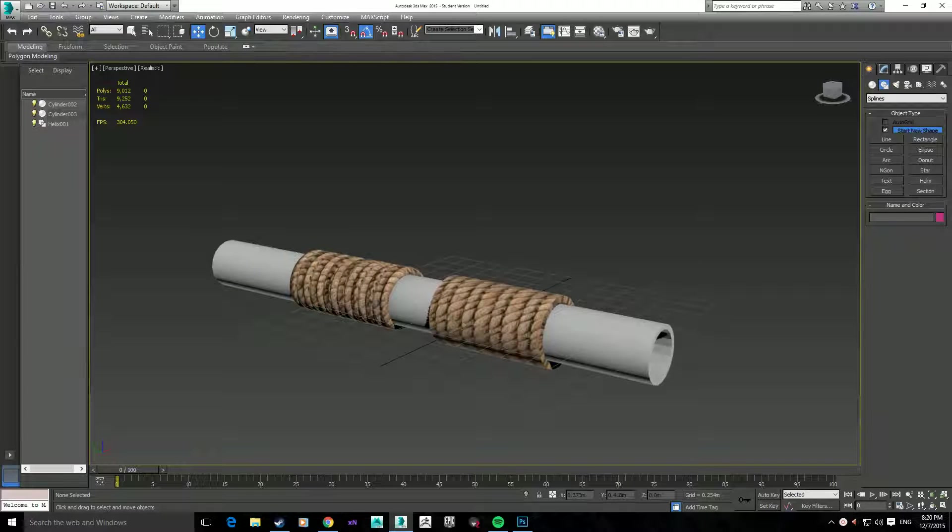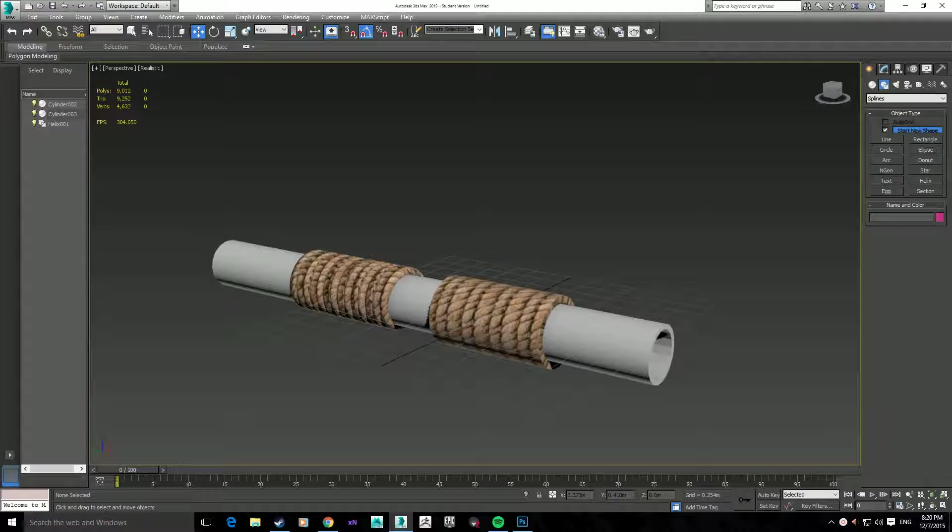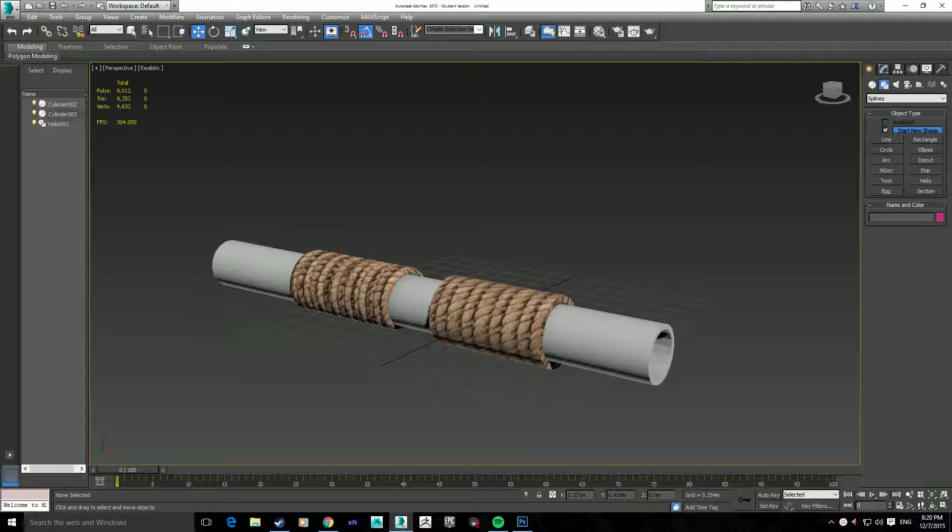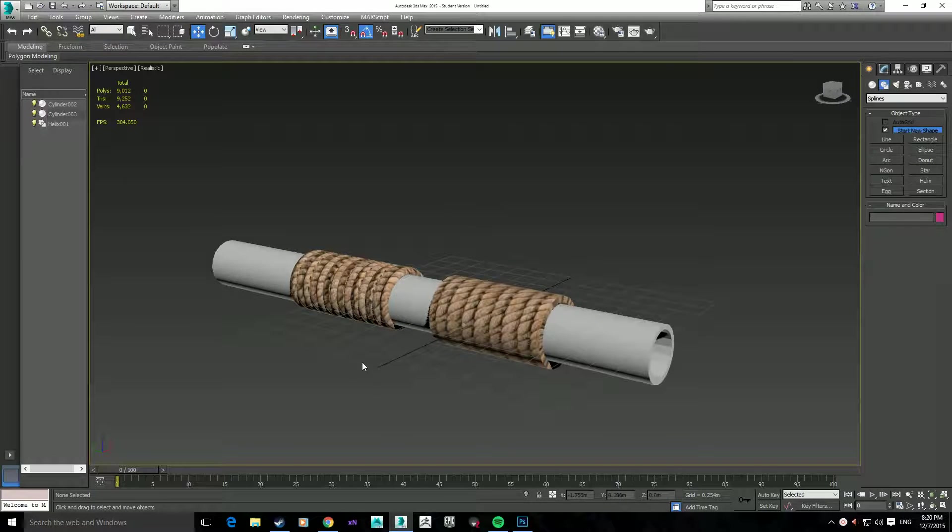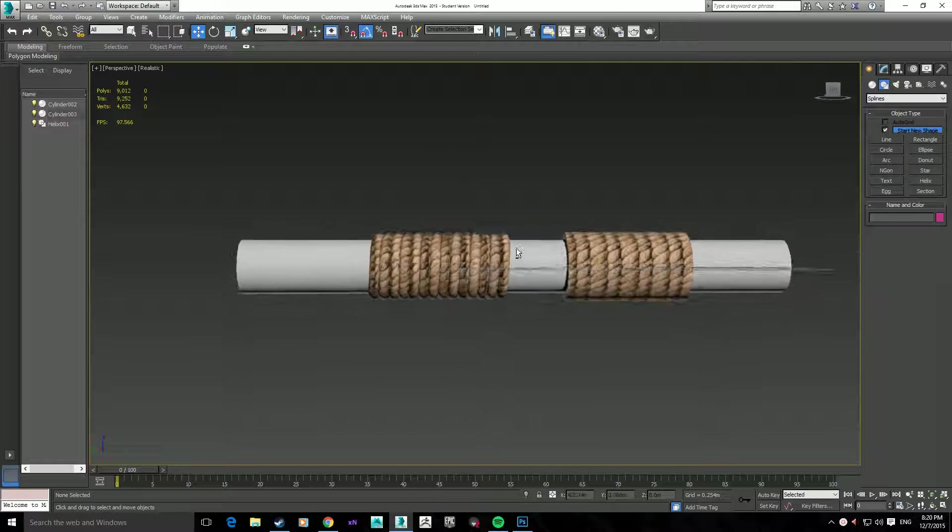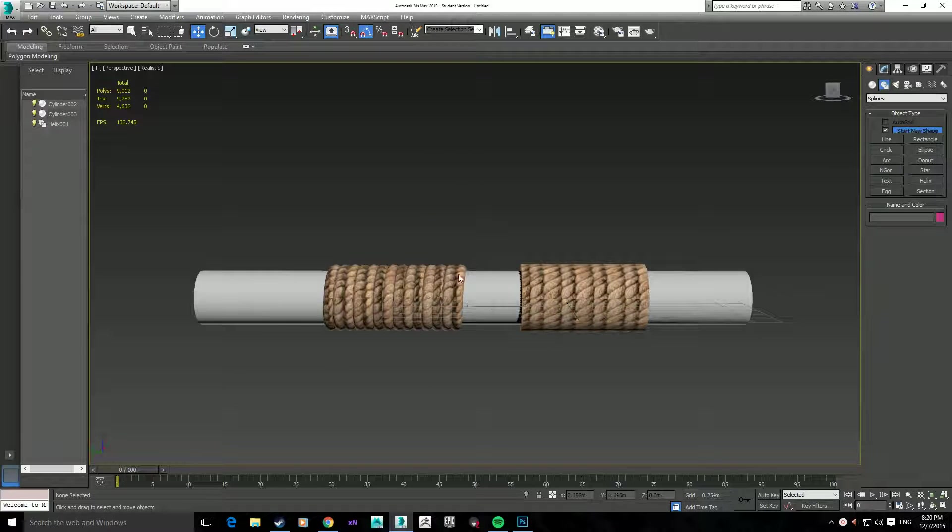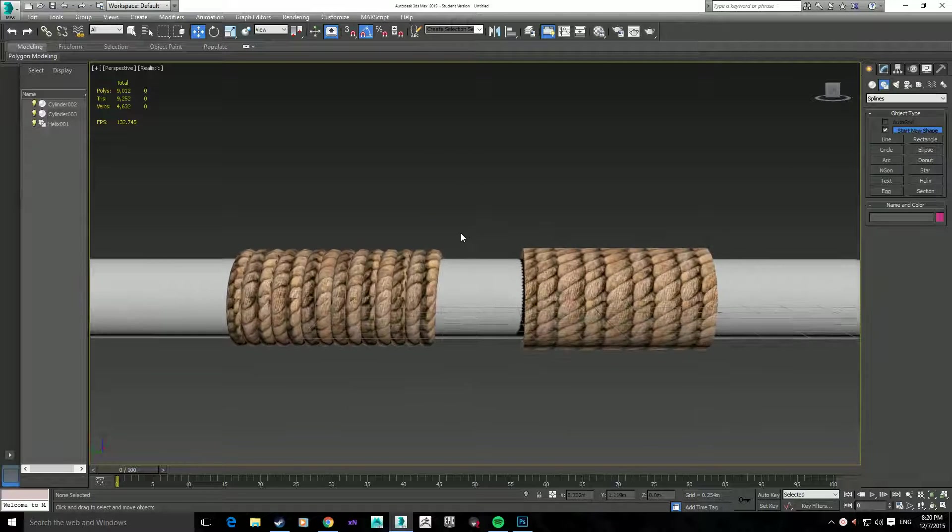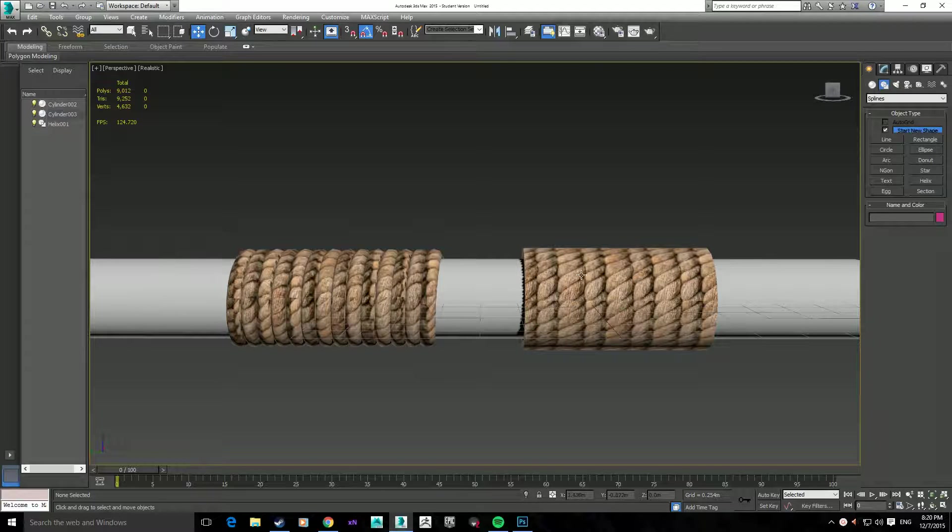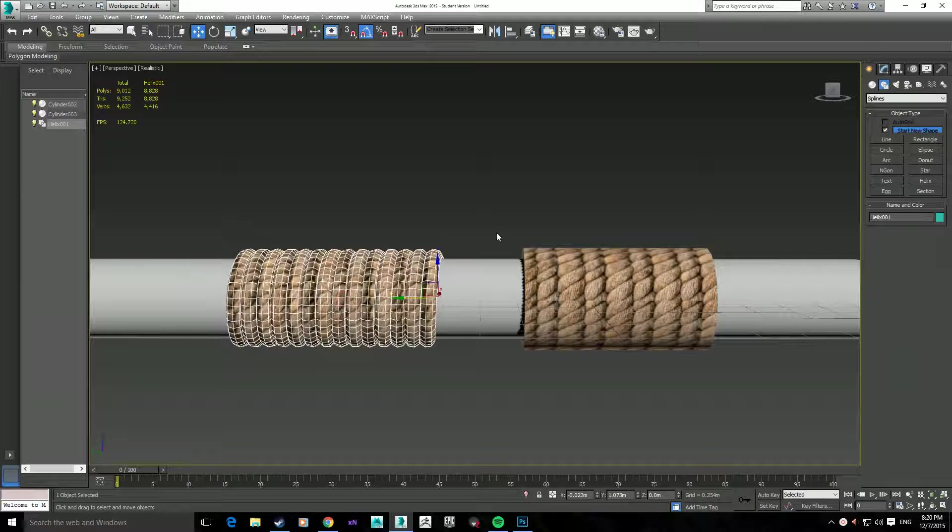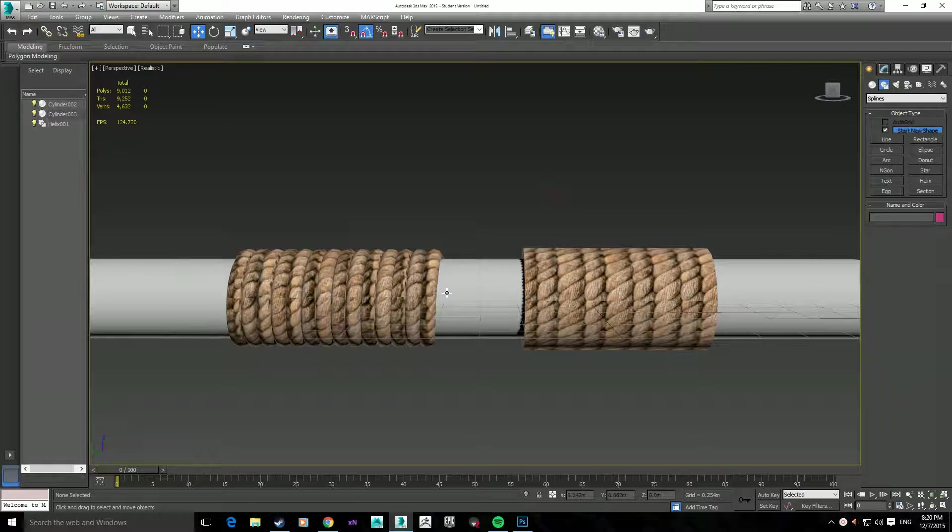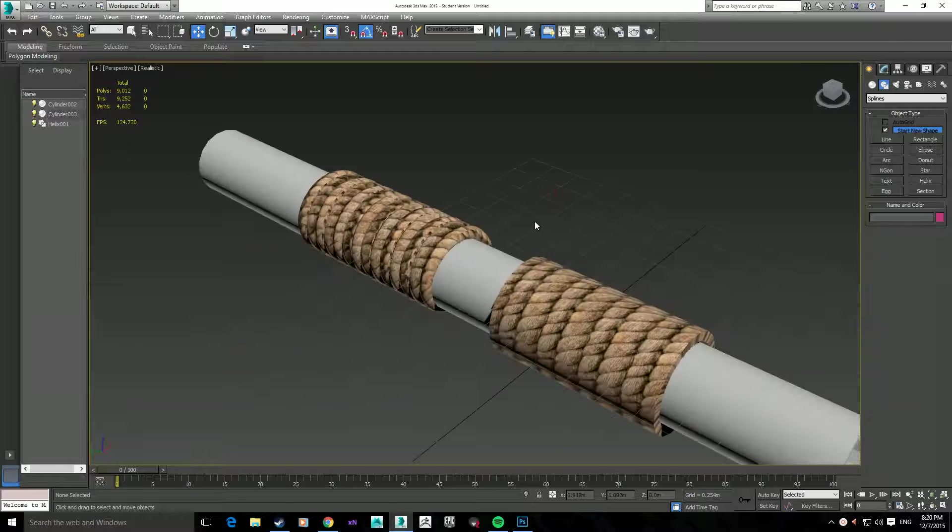I'm going to be doing a tutorial on how to make rope for your 3D environment or models. Now I've got two examples here of what you can get out of this tutorial. It shouldn't take too long, but you should notice there's a bit of a difference in the way that the two meshes here are built.